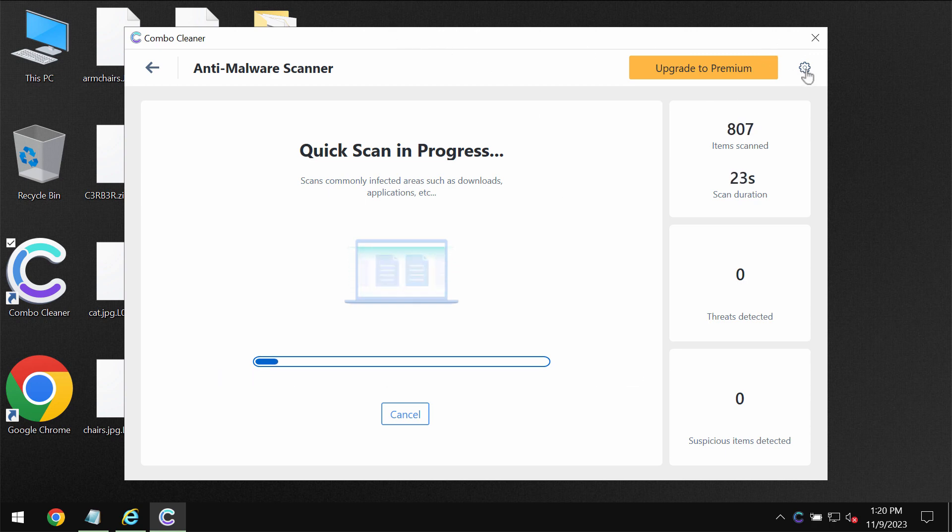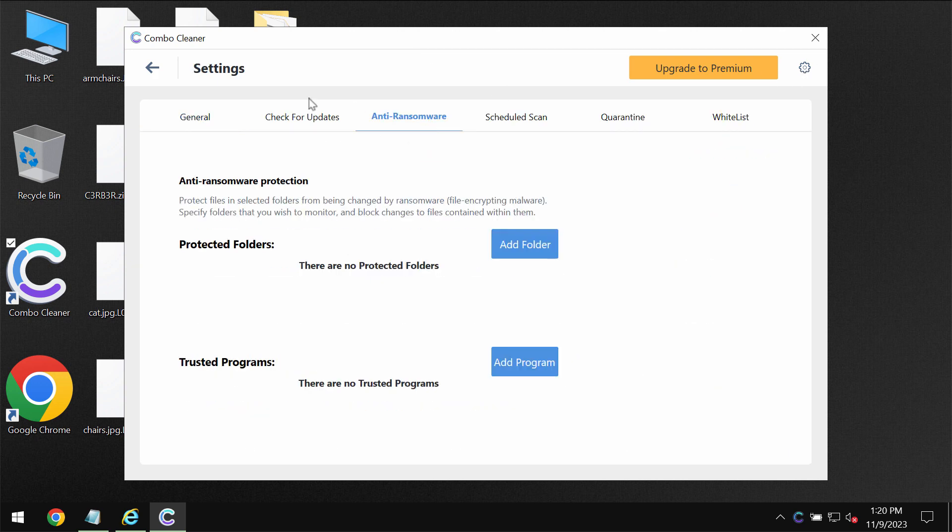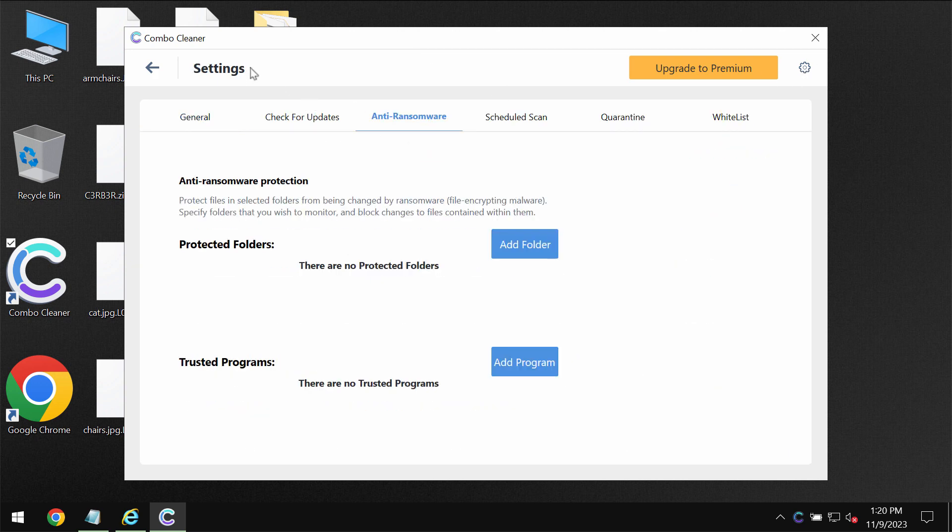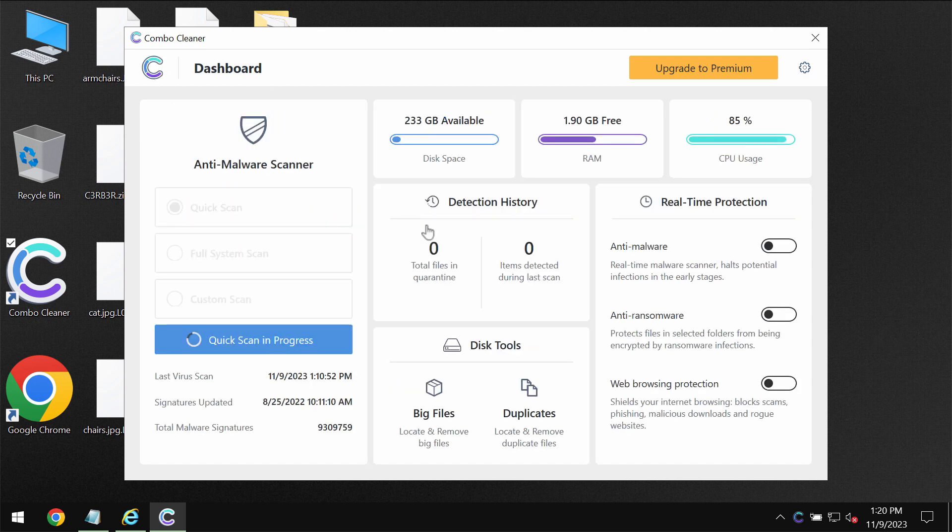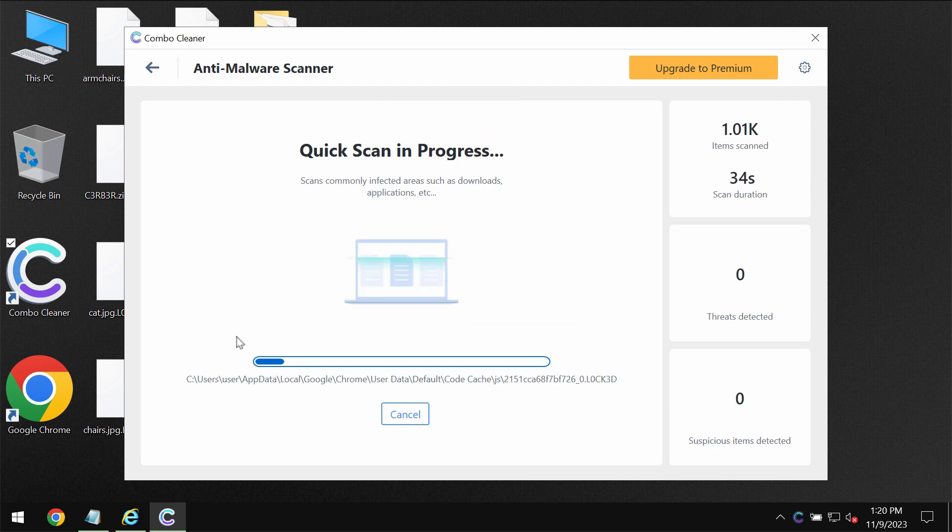And also speaking about anti-ransomware feature, this feature helps to remove the ransomware, it helps to protect the files but it does not decrypt the files.